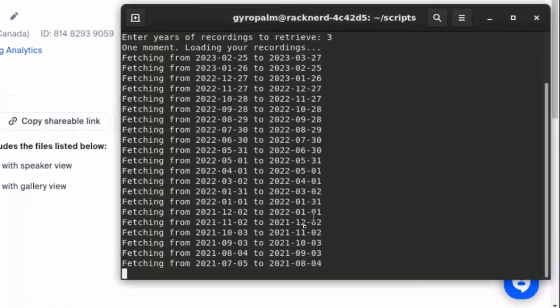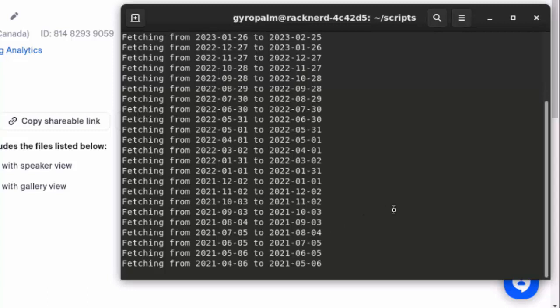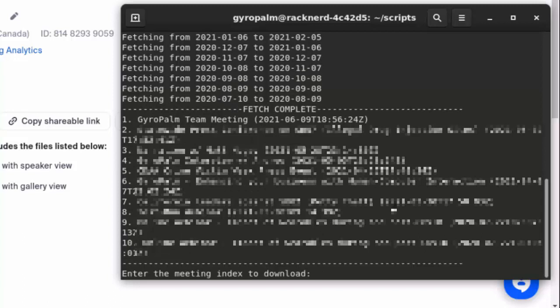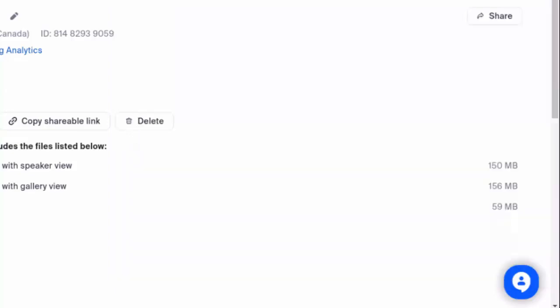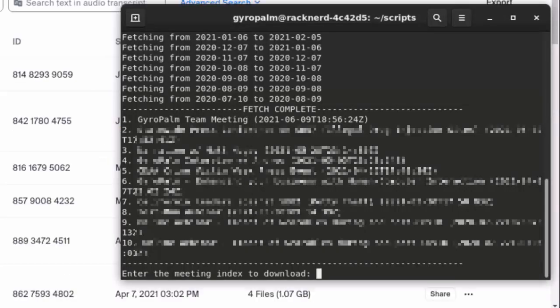It's going to fetch. What it's doing right now is it's talking to Zoom, the Zoom Cloud API, and it's fetching all these months one month at a time, because apparently Zoom limits you to fetch only one month at a time. Once the fetch is complete you could see a list of our meetings here.